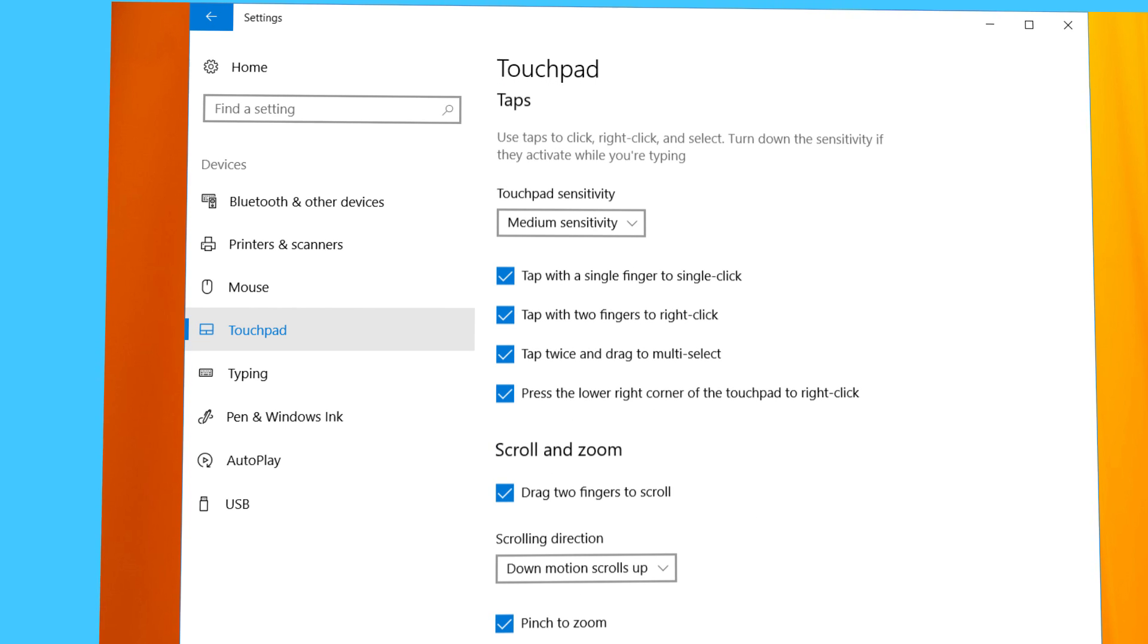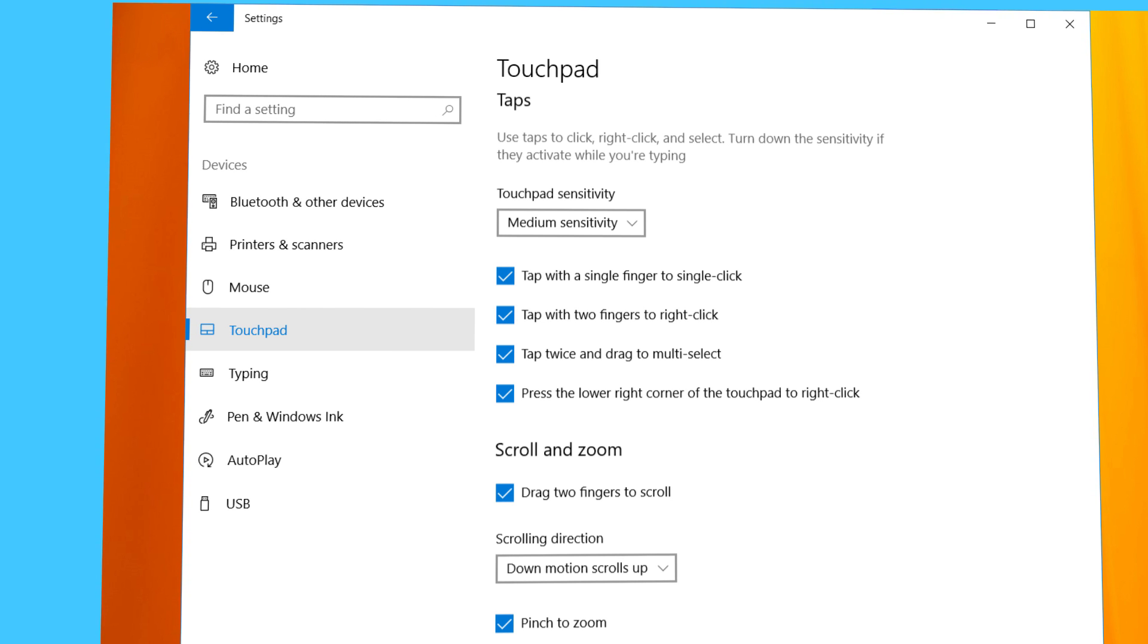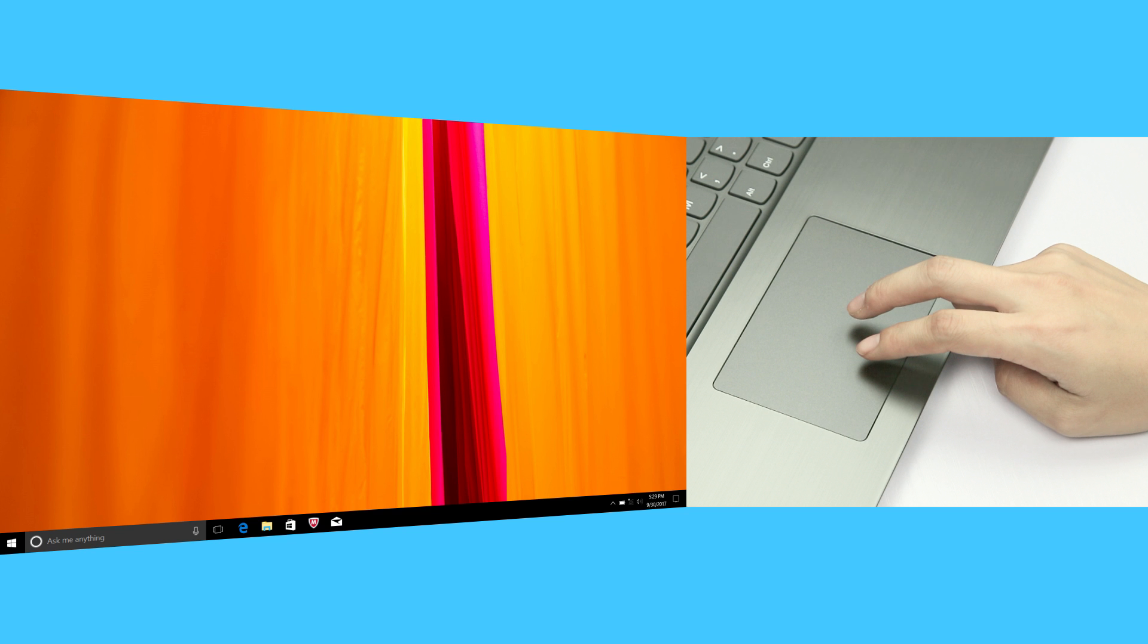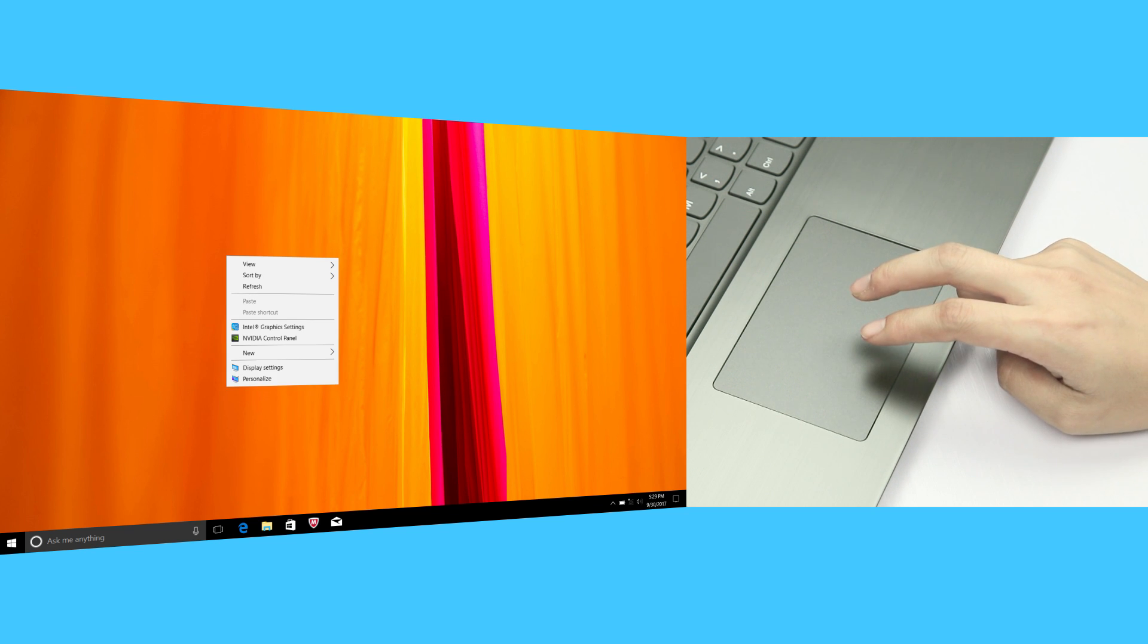The tap settings gives you the option to use taps instead of clicking buttons. For example, if you choose tap with two fingers to right-click, then tapping with two fingers has the same effect of a right-click using your mouse.